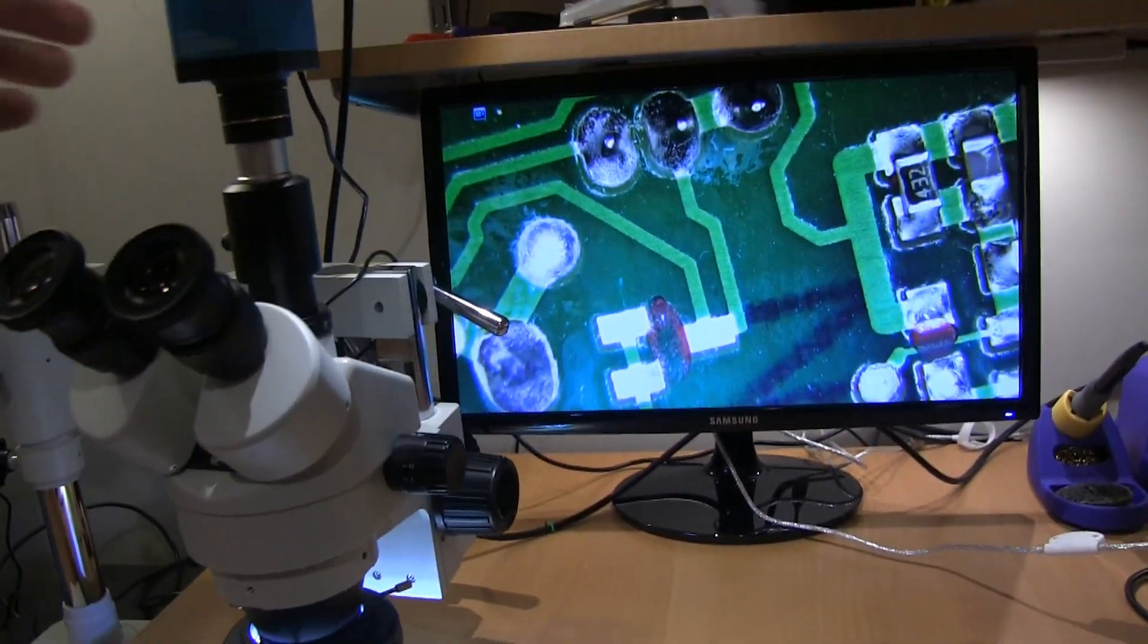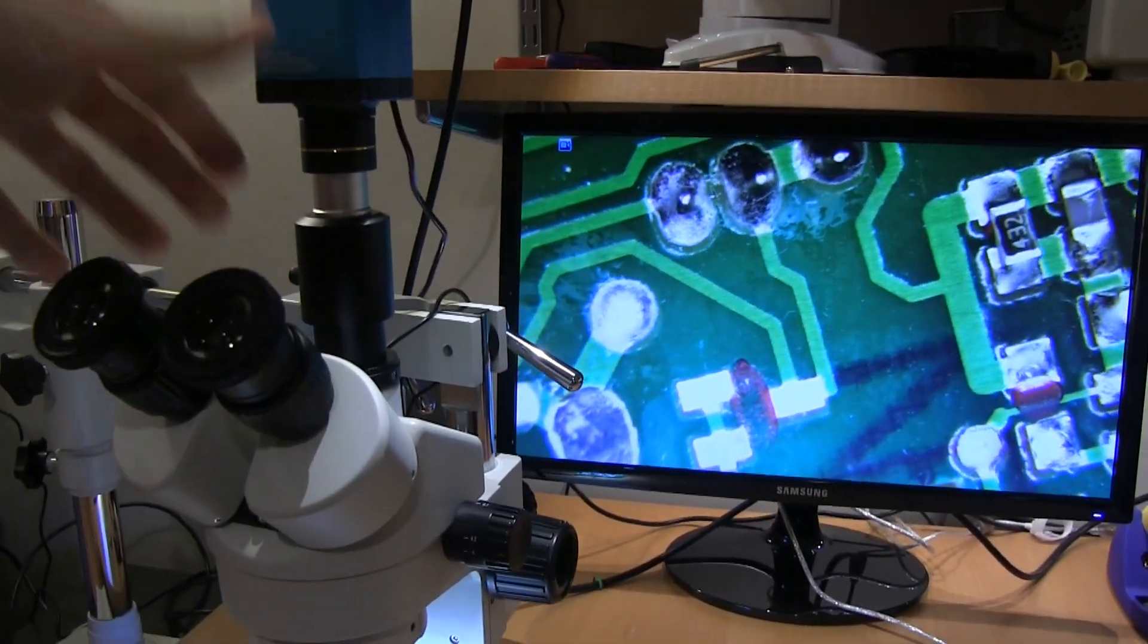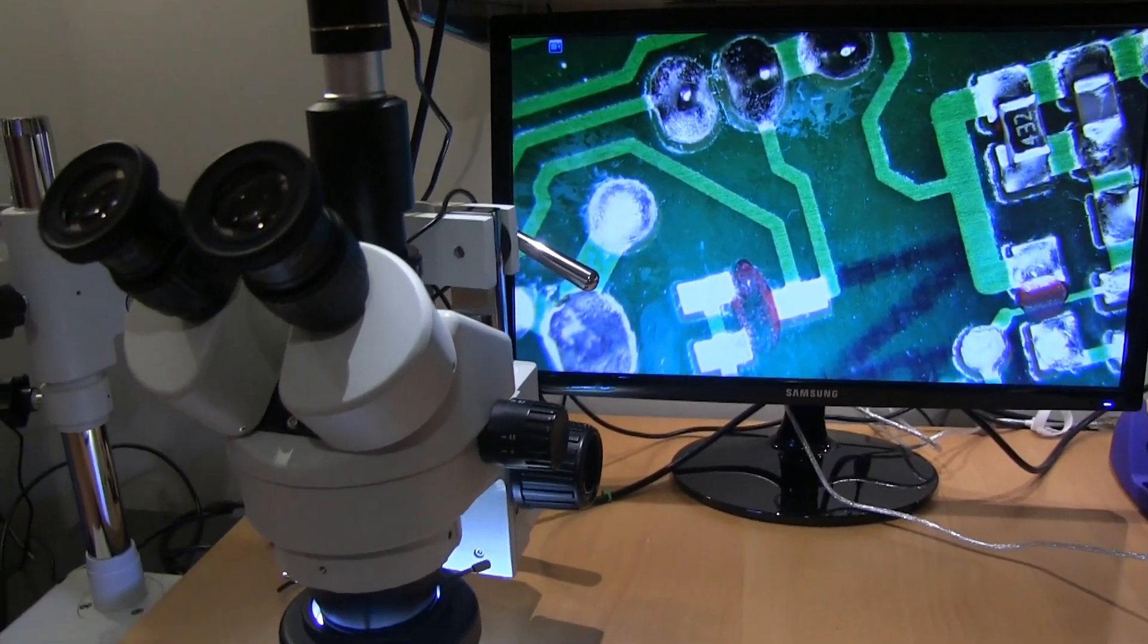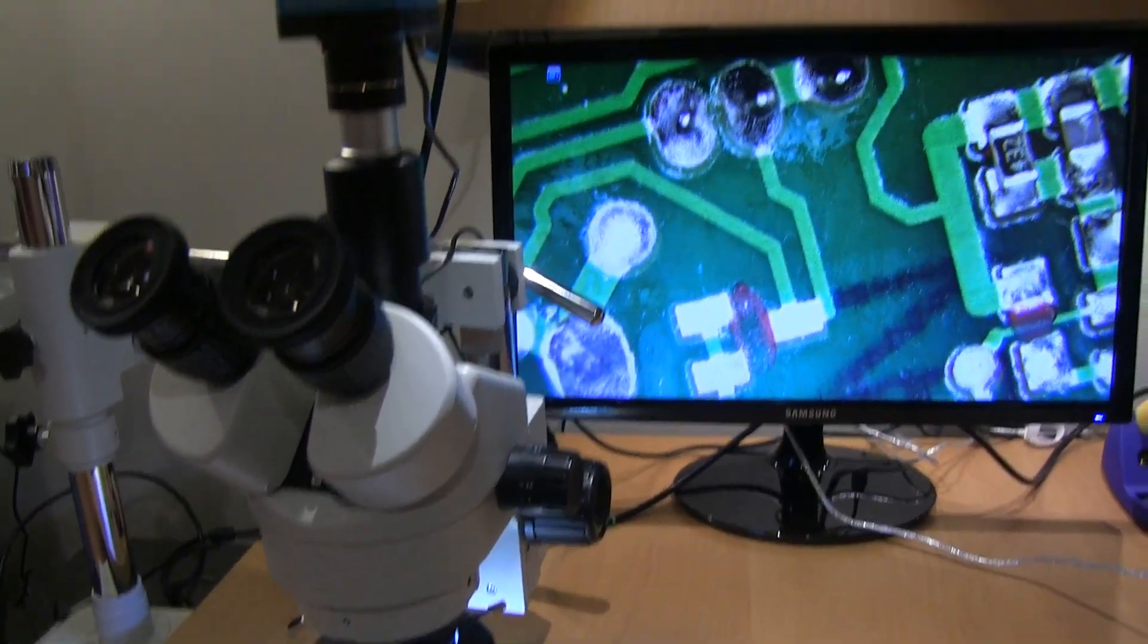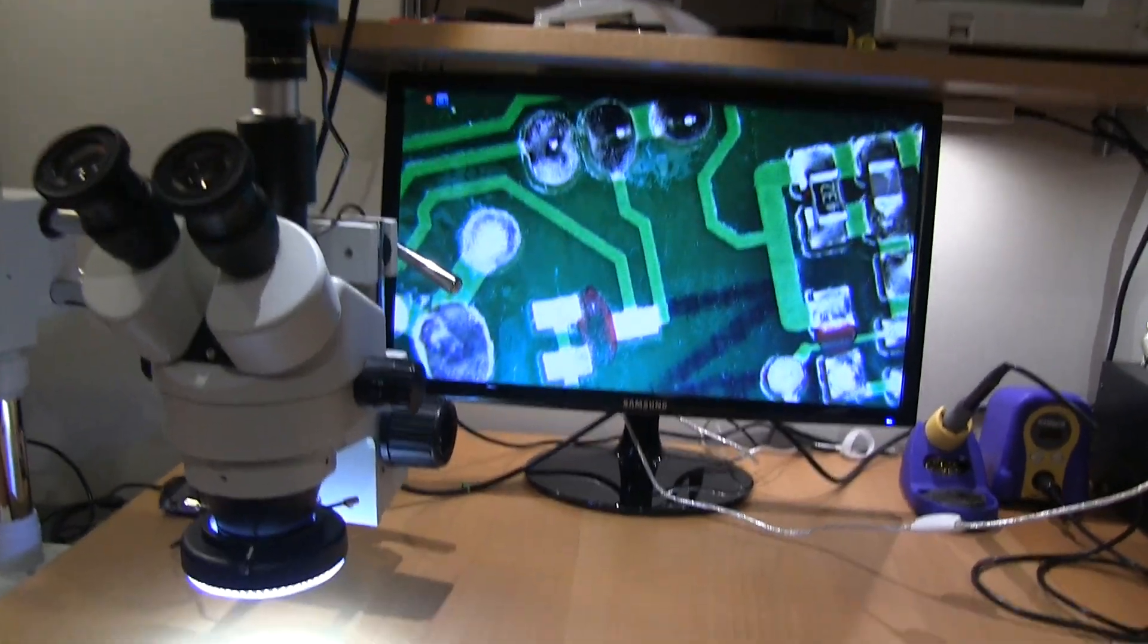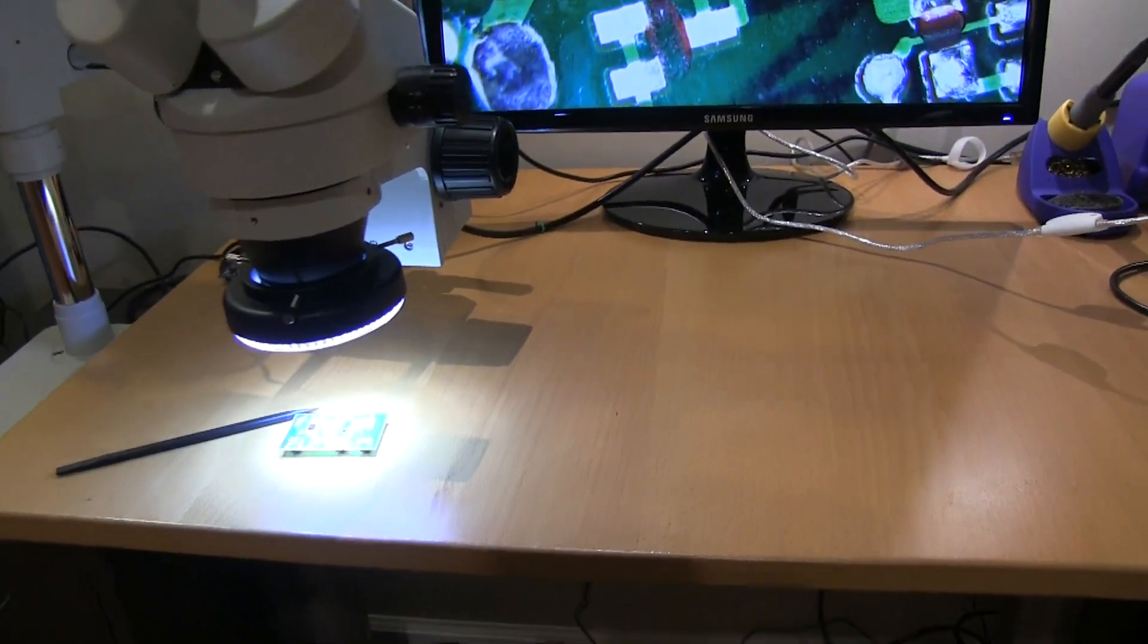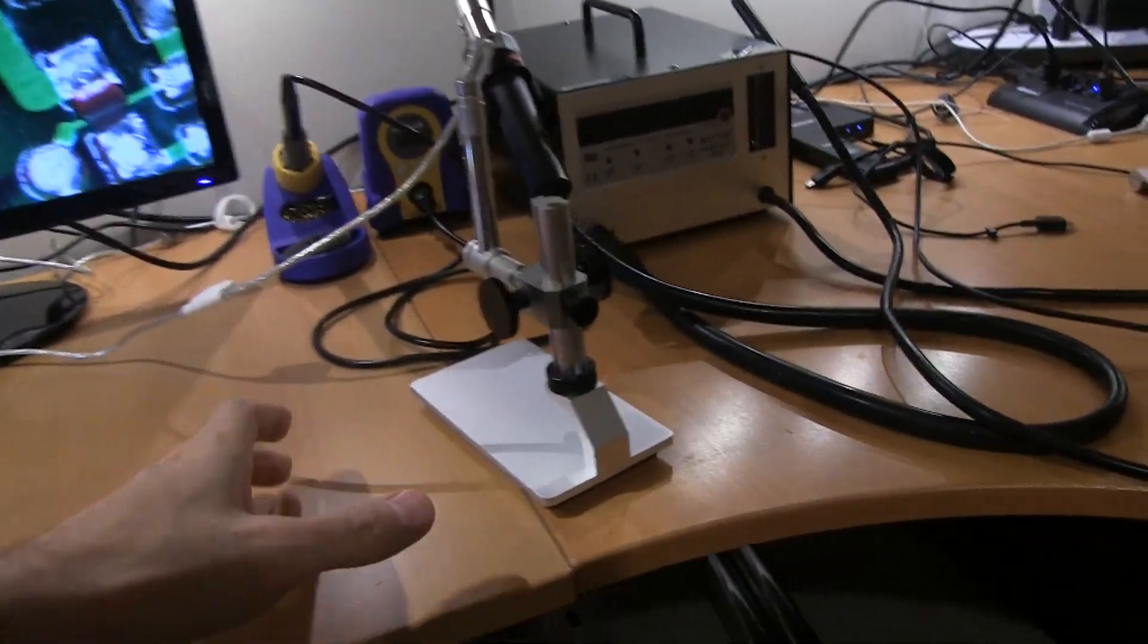And I guess if you get different adapters, you can kind of change the focal length and things. But, anyway, that's what I did. And I would recommend that. And before this, what I had was a digital microscope.